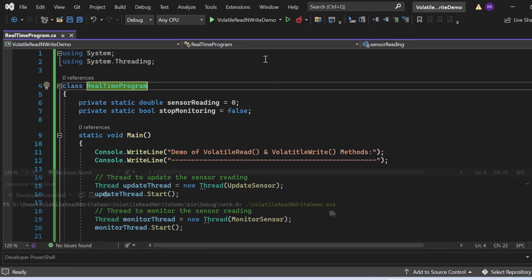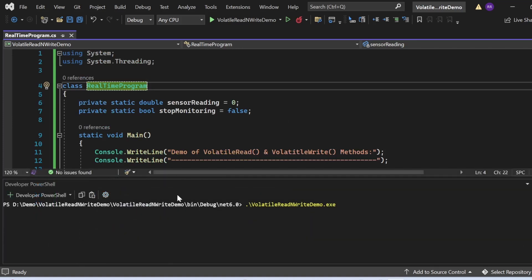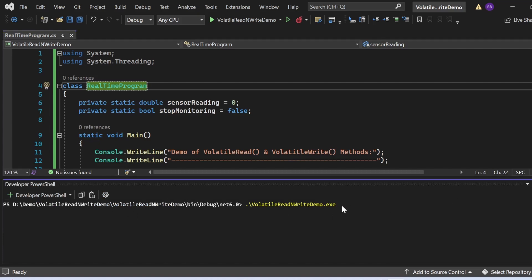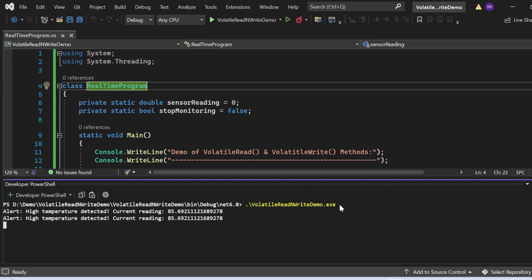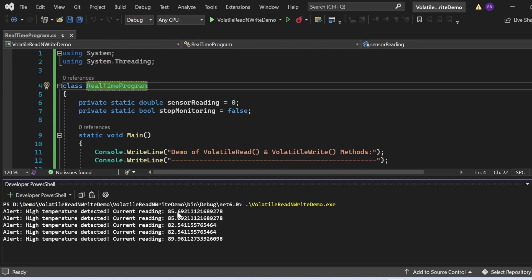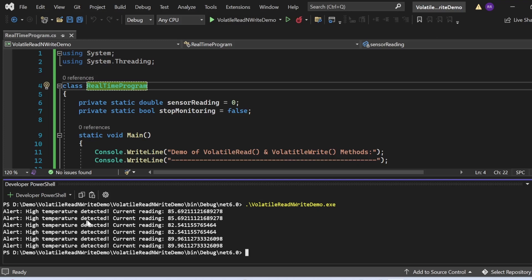Now let me execute the program using PowerShell. You can see the output: "Alert! High temperature detected: [value]" — whatever the current reading is at the time each statement executes, that is the most up-to-date value. This demonstrates how Thread.VolatileRead and Thread.VolatileWrite ensure the most recent sensor reading is accessed and updated across different threads, minimizing synchronization issues in a multi-threaded environment.